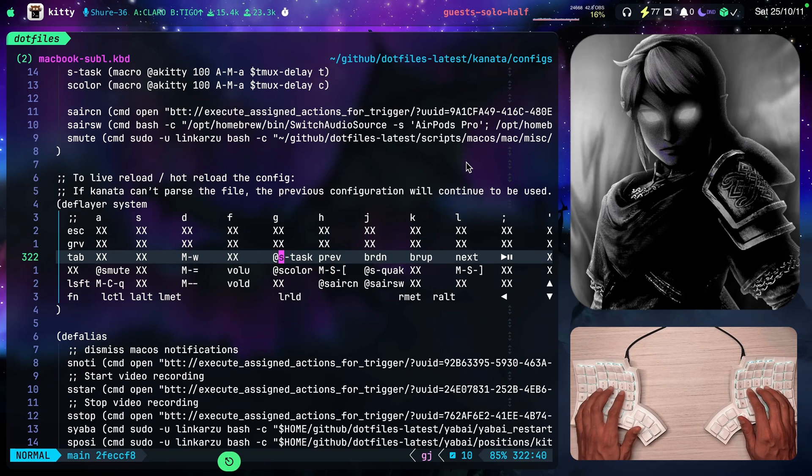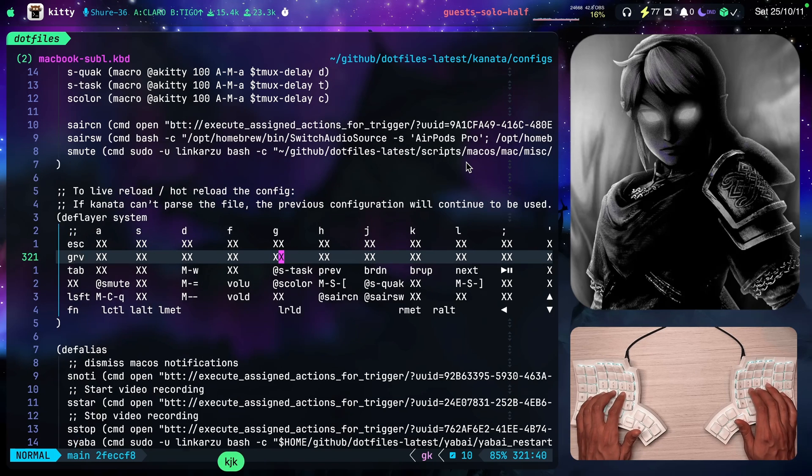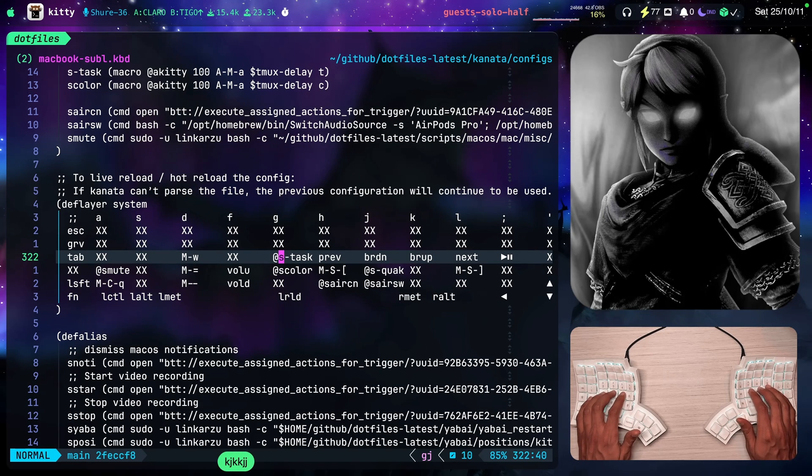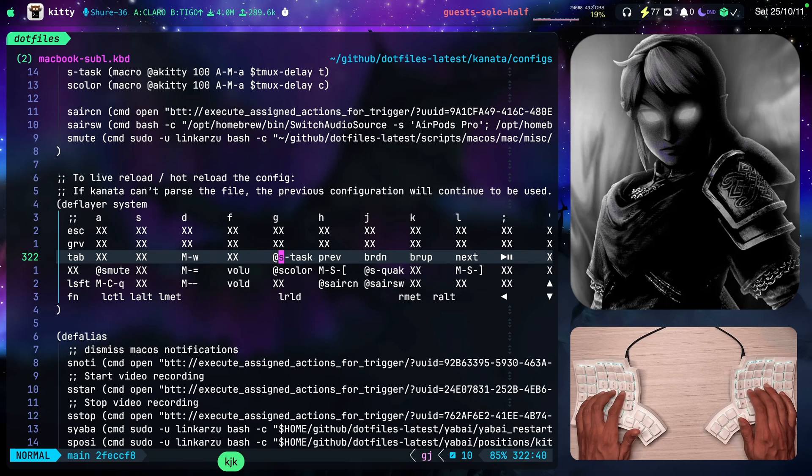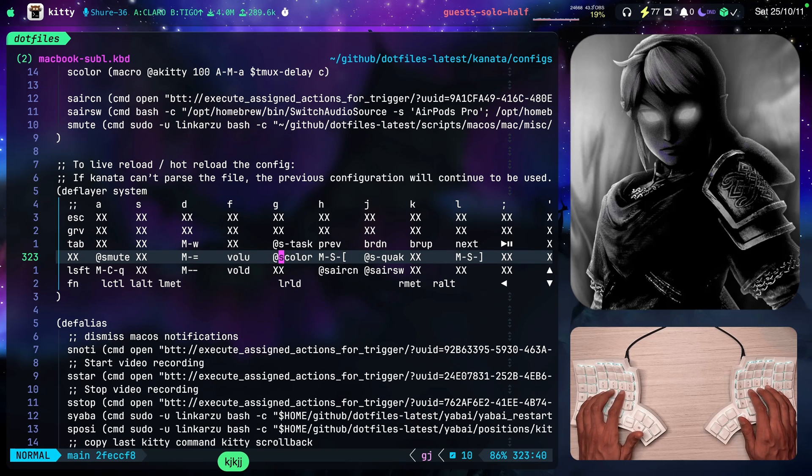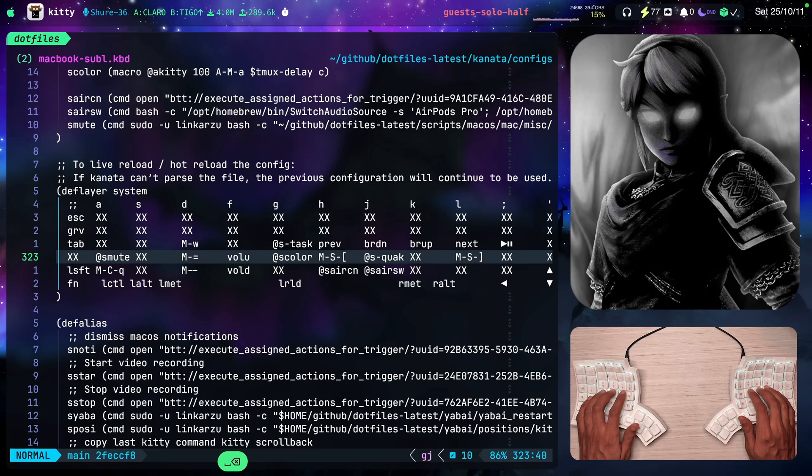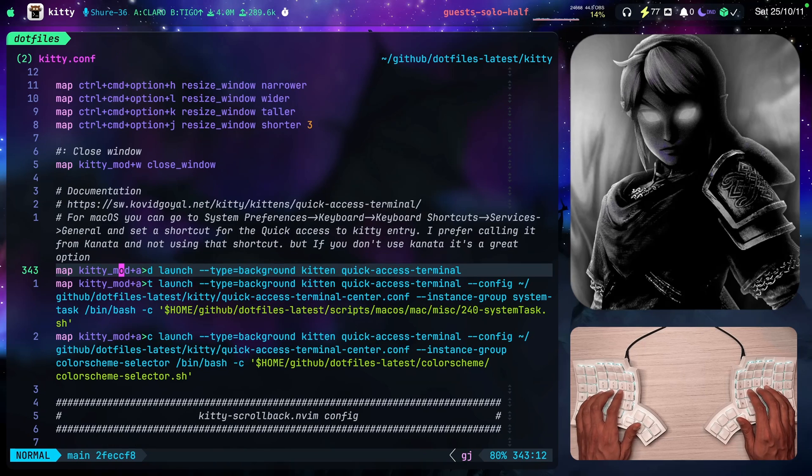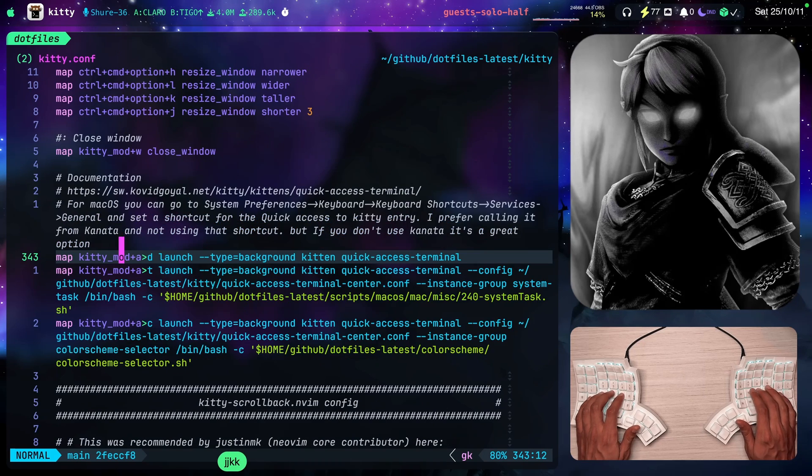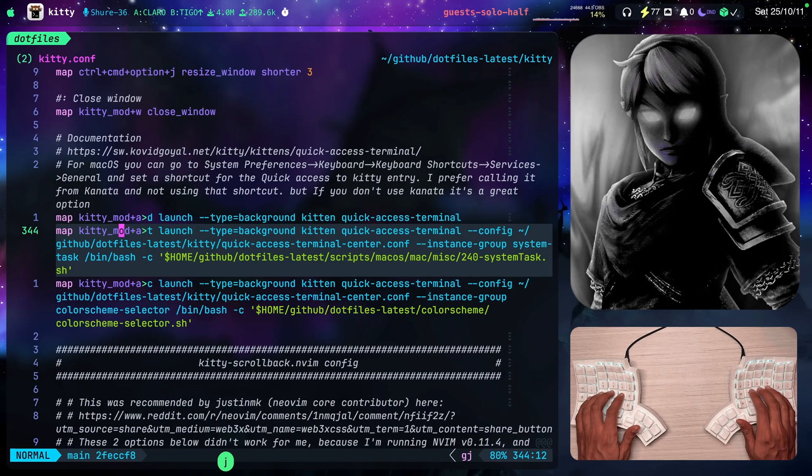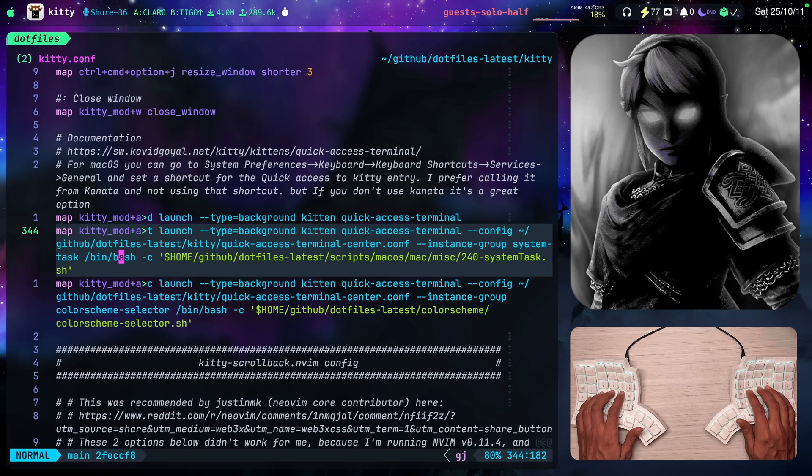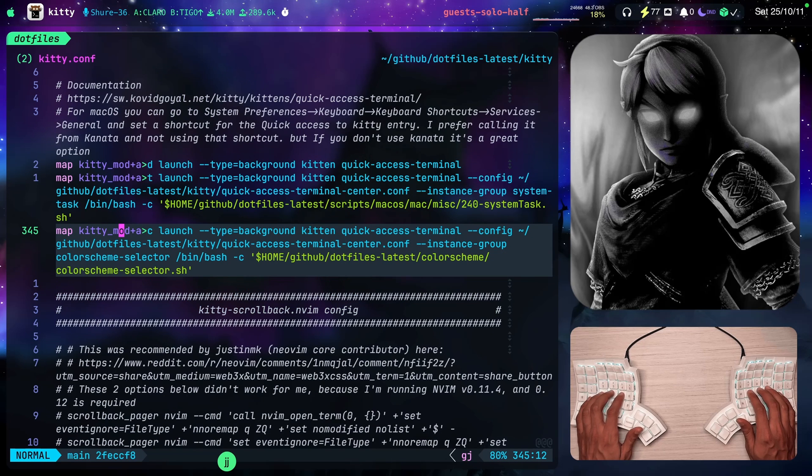Didn't achieve much, but it explains what Karabiner does. So let's go back to the kitty configuration file. Now that you know how I call these. This is one. This is the other one. And this is the other one.